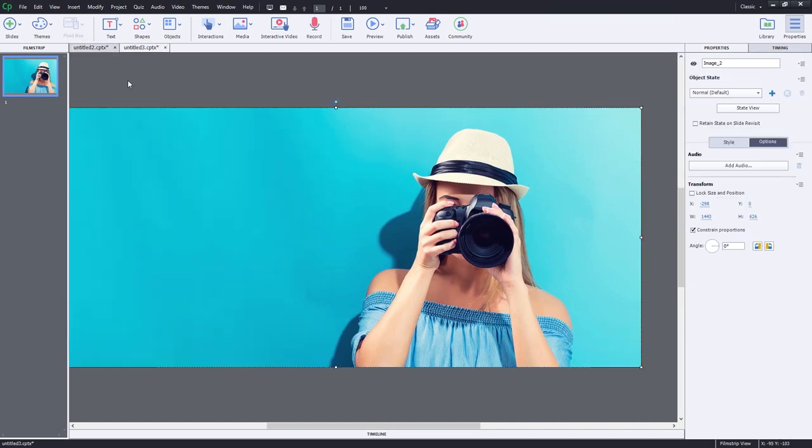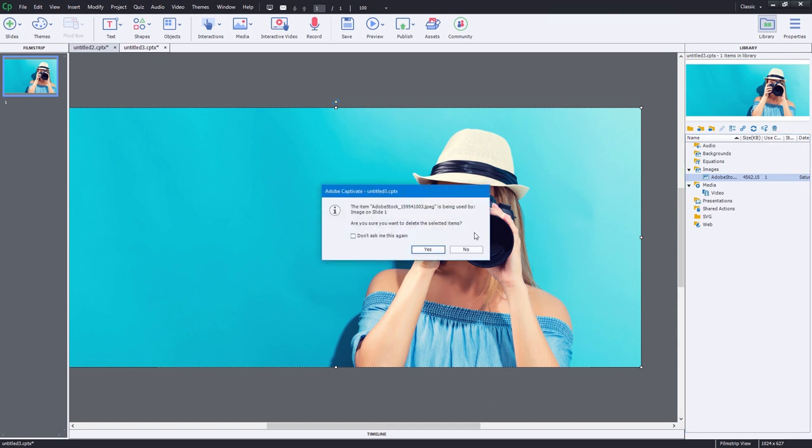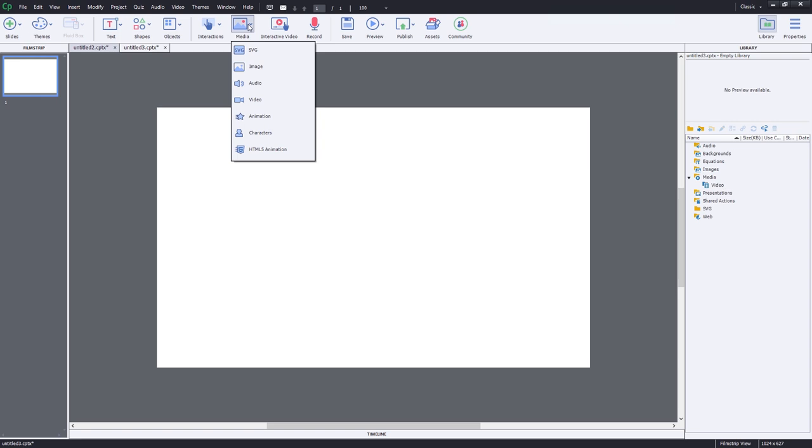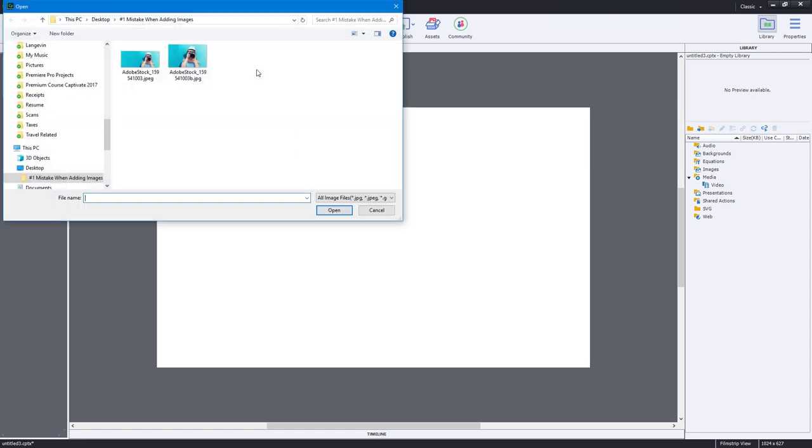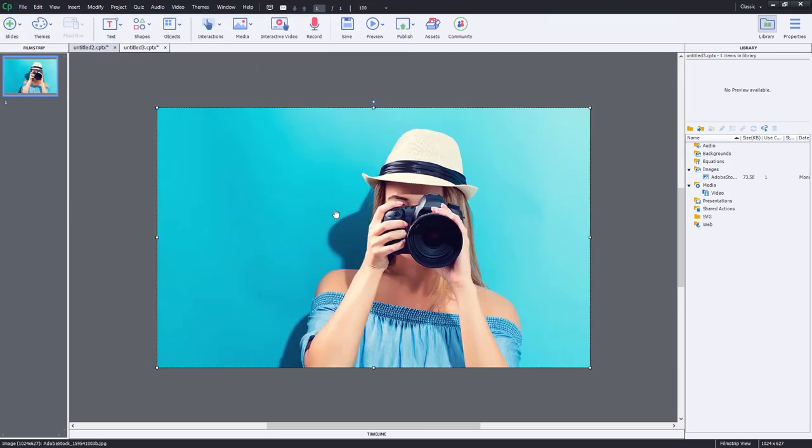Let's do the same thing for the non-responsive design version. We'll delete that original image. This time we'll use the media icon on our toolbar, select image, choose the new modified image, and click open. There we have it.